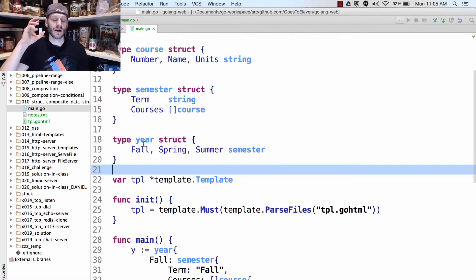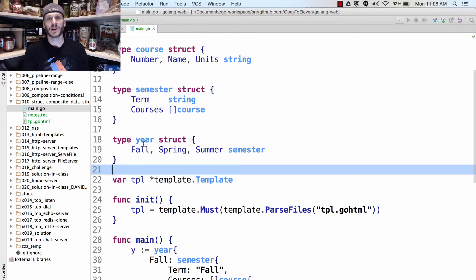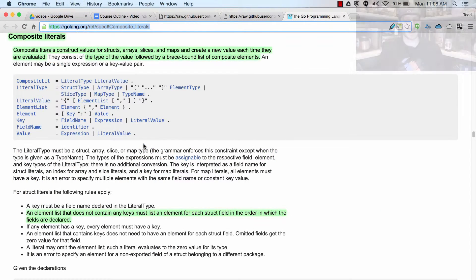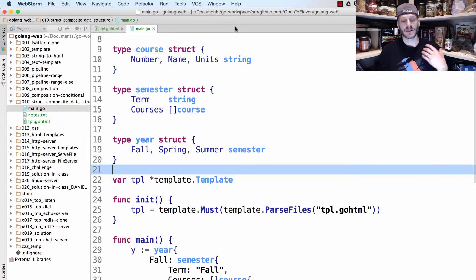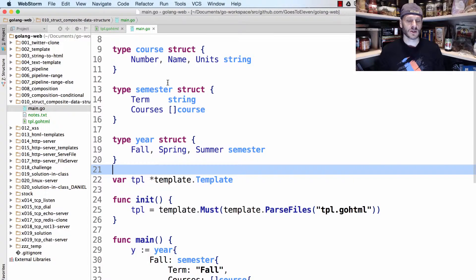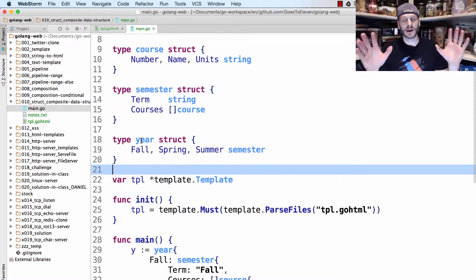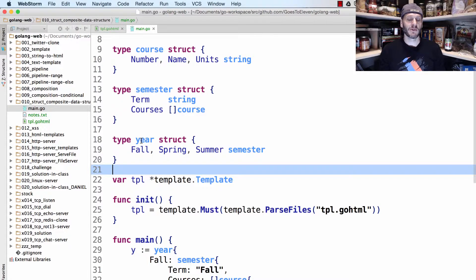Then each year will have fall, spring, and summer, and these will all be semesters — so a year is made of semesters. I really like that example. When you're ready to create a data structure to hold all the courses for the year, you might want to pause the video and try it yourself. You can read about composite literals in the language spec or Google 'Go composite literal' to see some examples.